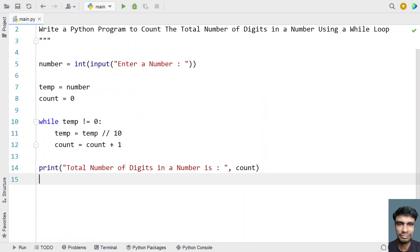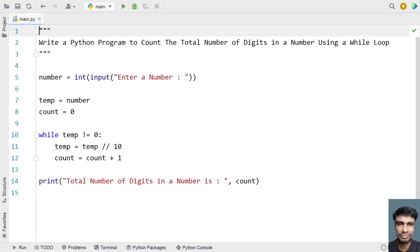So this is the complete program to count the number of digits in a number using a while loop. I'll give this code in the description of the video. That's it — hope you liked it, thank you for watching, bye.